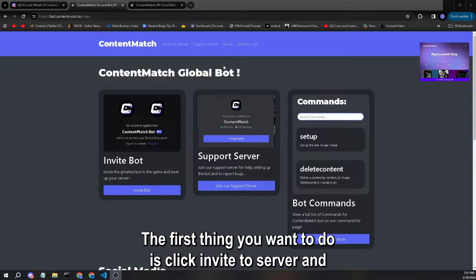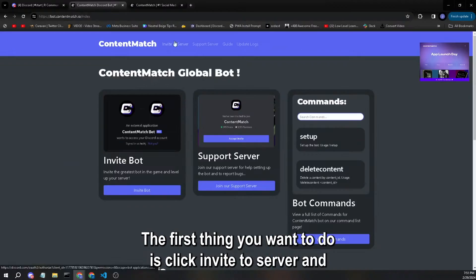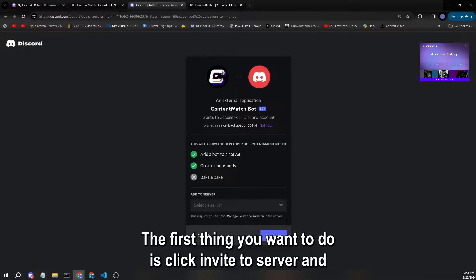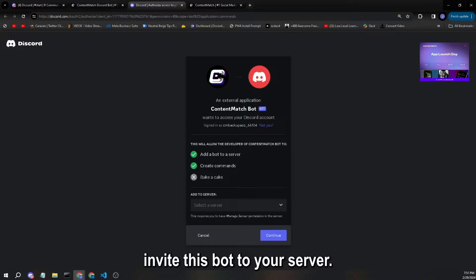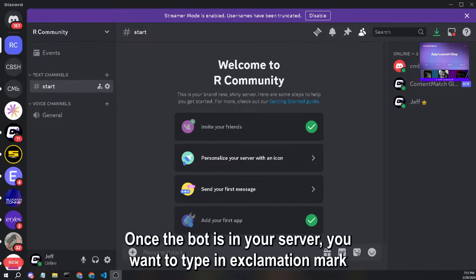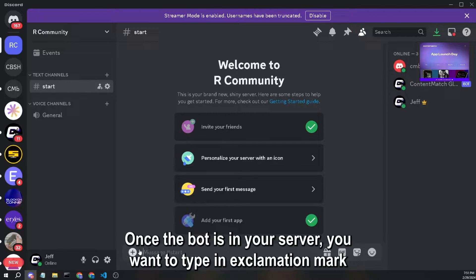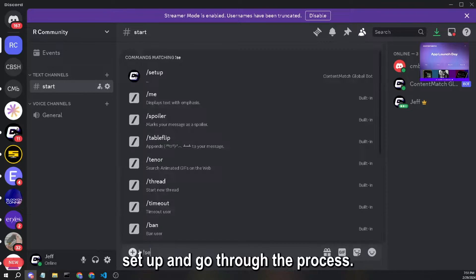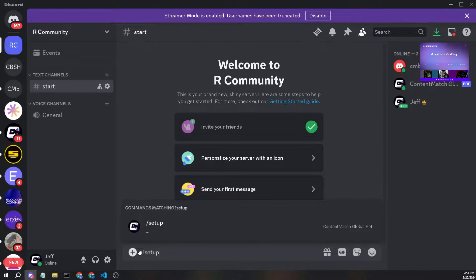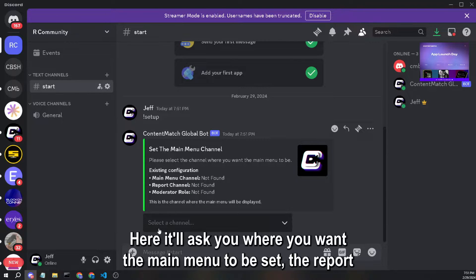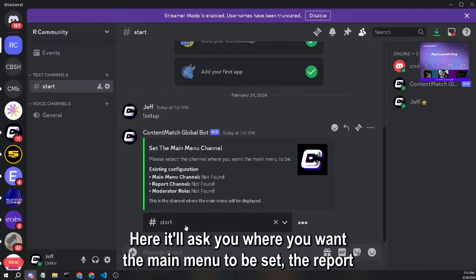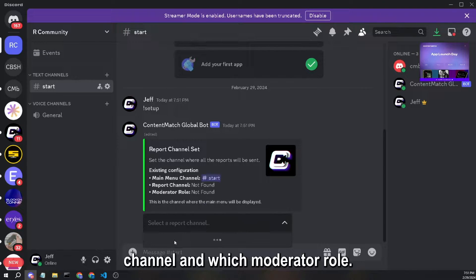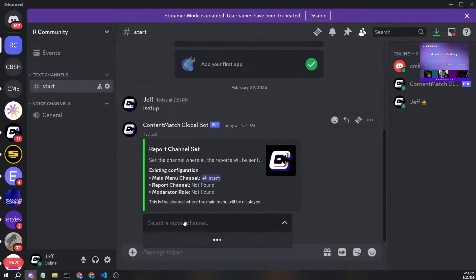The first thing you want to do is click invite to server and invite this bot to your server. Once the bot is in your server, you want to type in exclamation mark setup and go through the process. Here it'll ask you where you want the main menu to be set, the report channel, and which moderator role.